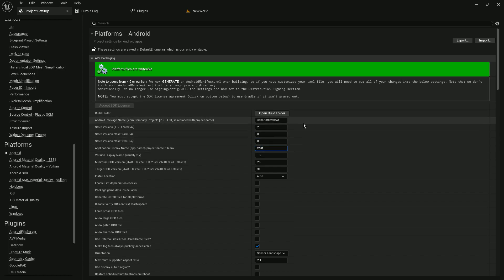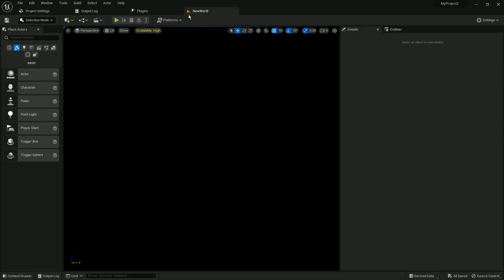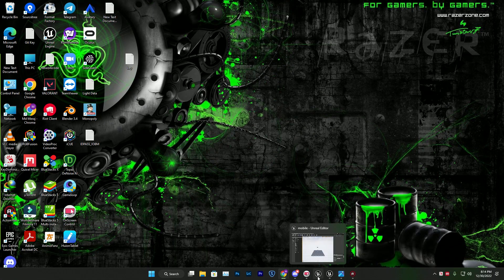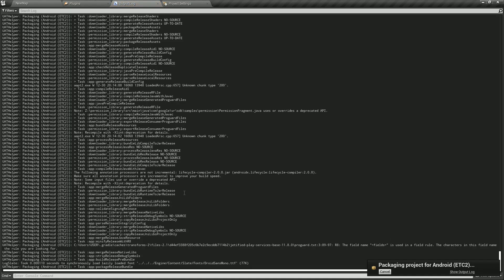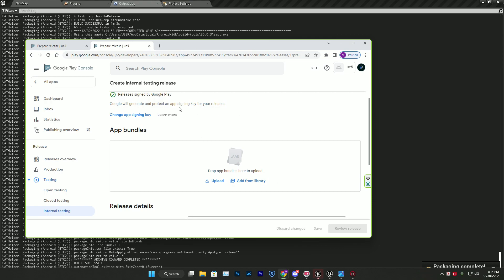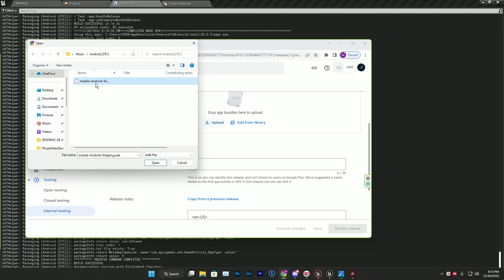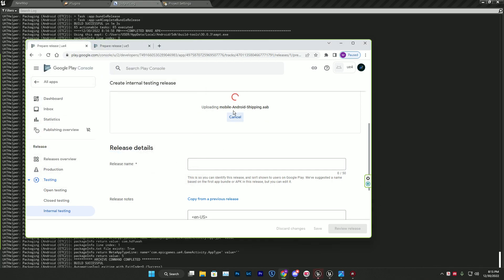Update your store version number, and make sure you set the targeted API level to 31 - not 30. You can set the minimum to whatever you want, even 21 or 26. My UE4 game has already exported successfully. As you can see it's generating the bundle files. In Google Play Store we can't upload APK files - we can only upload AAB files. I'm clicking upload for my UE4 project's AAB file.